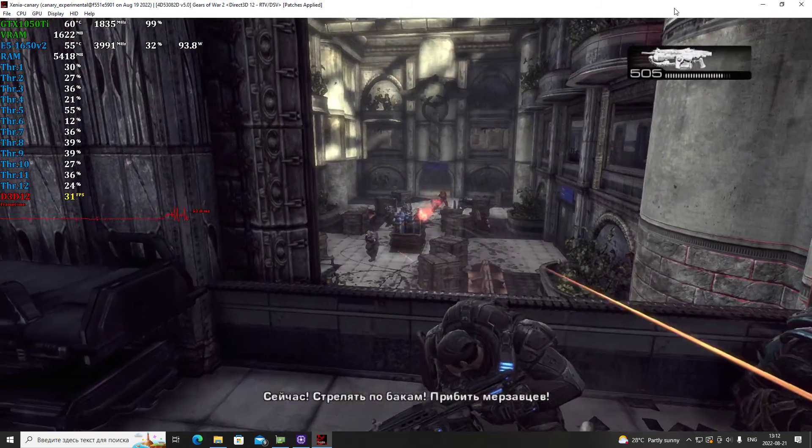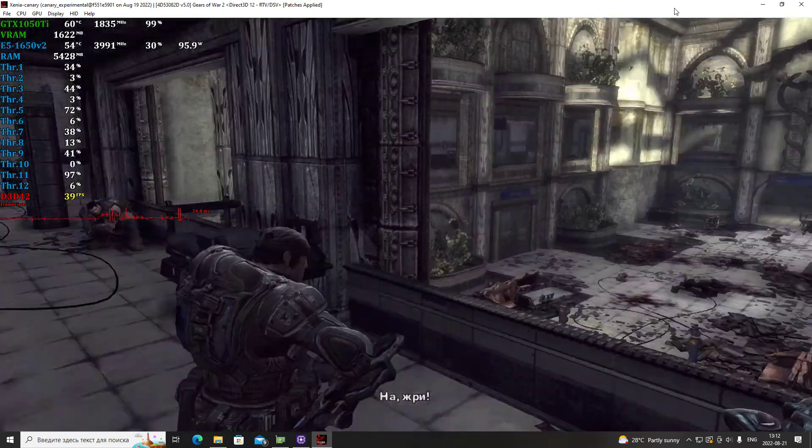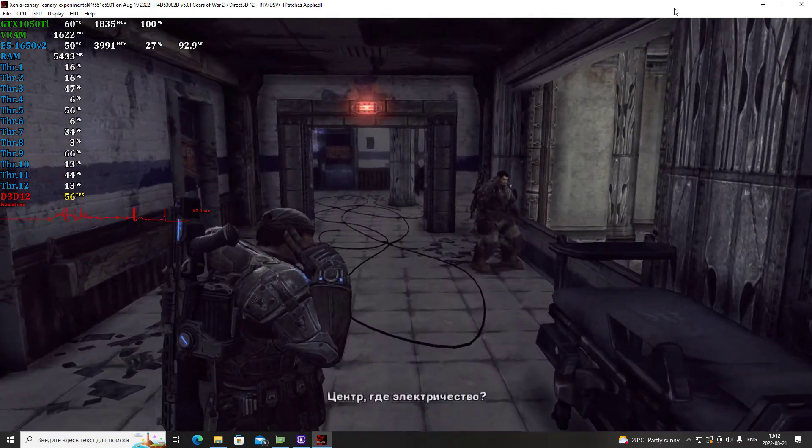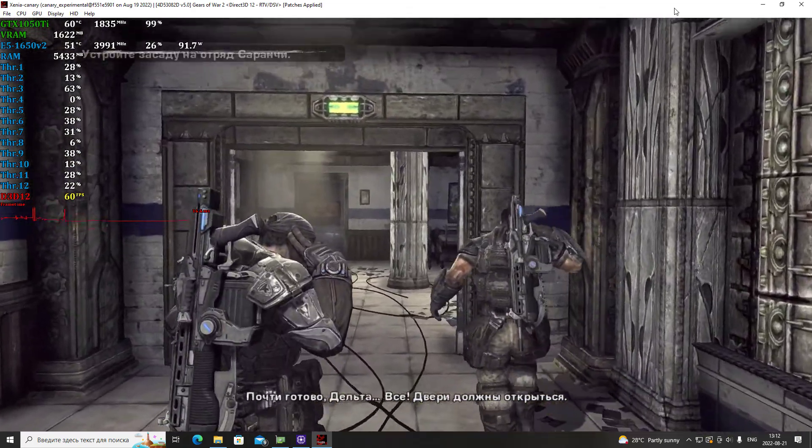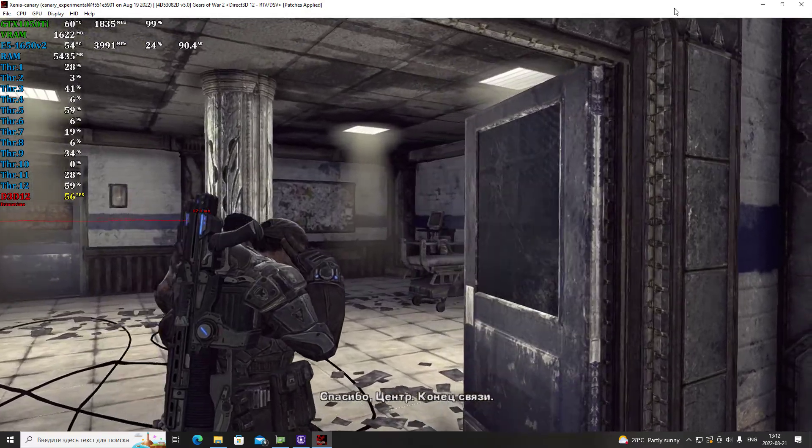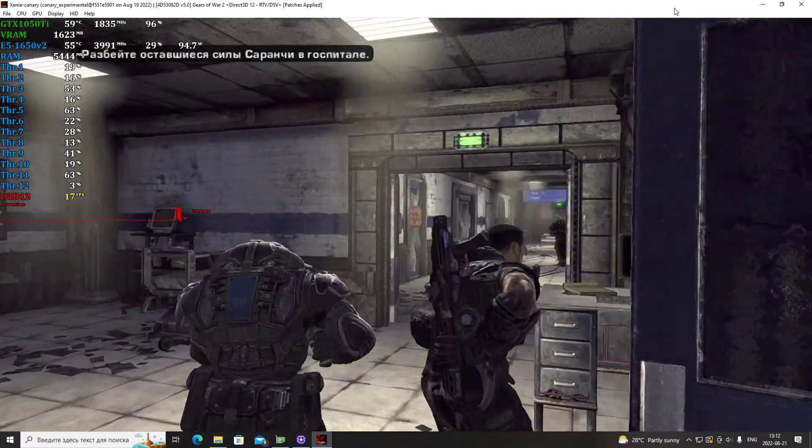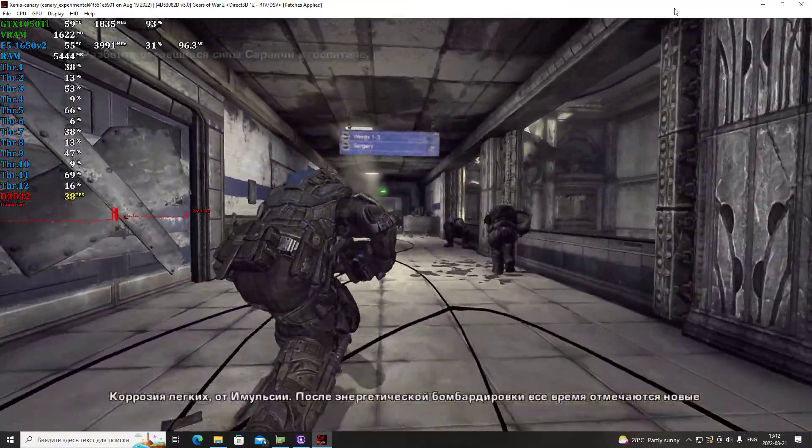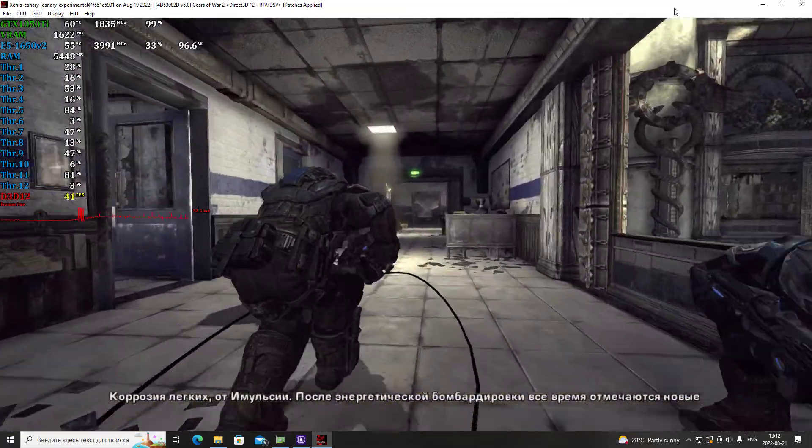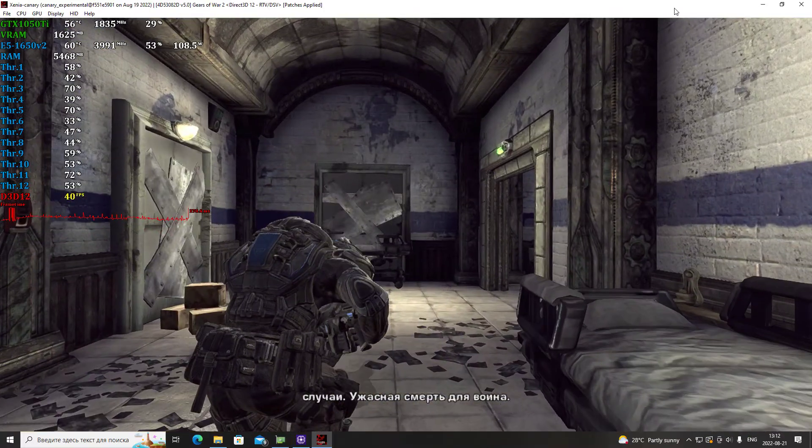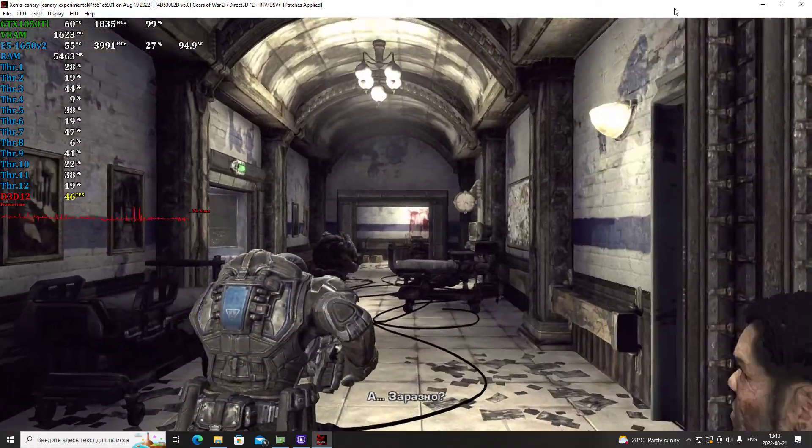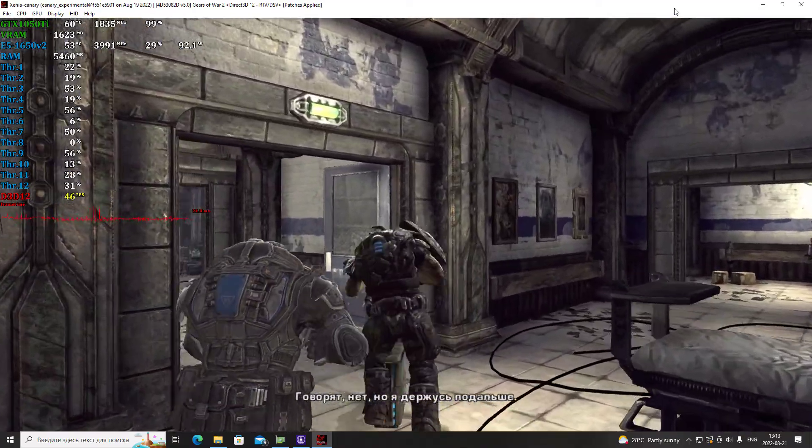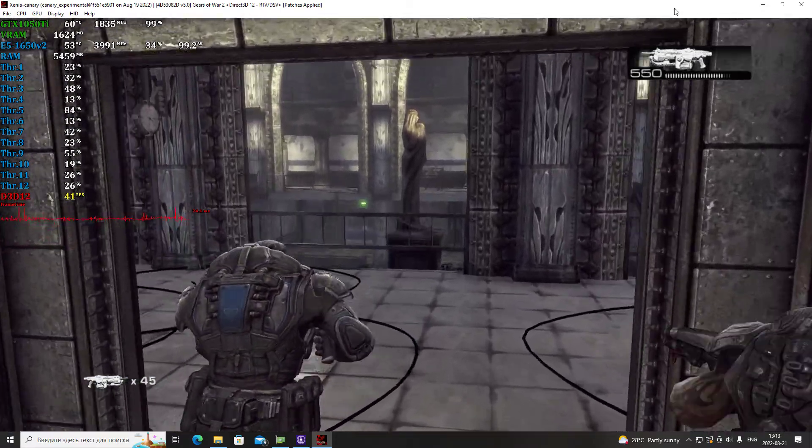Here they come, get ready. Now shoot the tanks, nail these bastards. Yeah, eat that! Control, where's the power? Almost there, Delta. Got it, door should be open now. Thanks Control, Delta out. What'd you say these guys got? Rust lung, emulsion sickness. Cases have been popping up all over since the Lightmass bombing. There's a horrible way for a warrior to die. Contagious? They say it's not, but I'd keep my distance. No argument here.